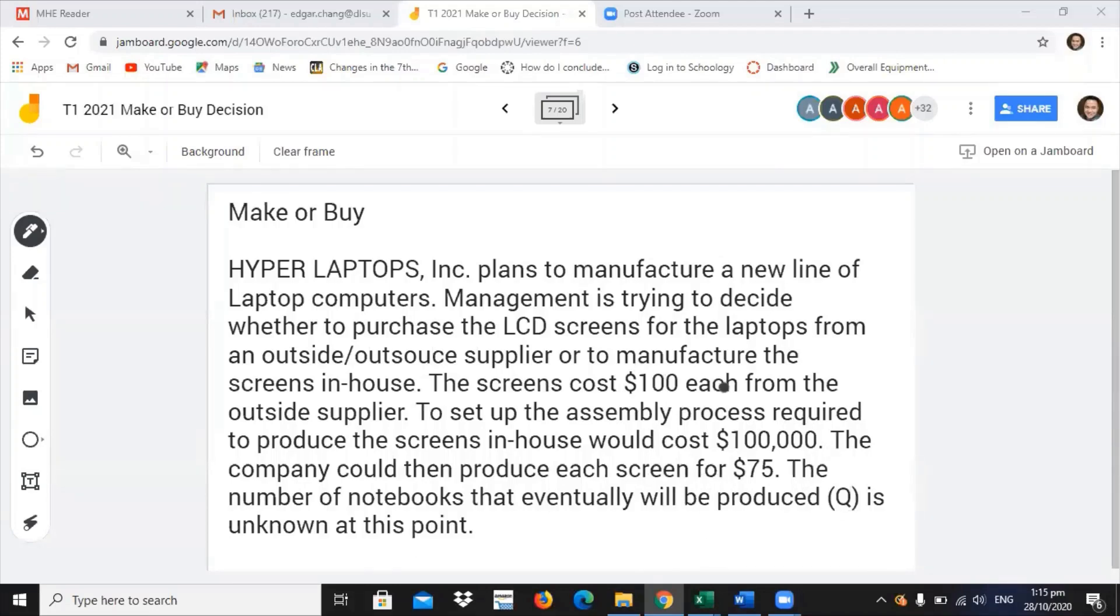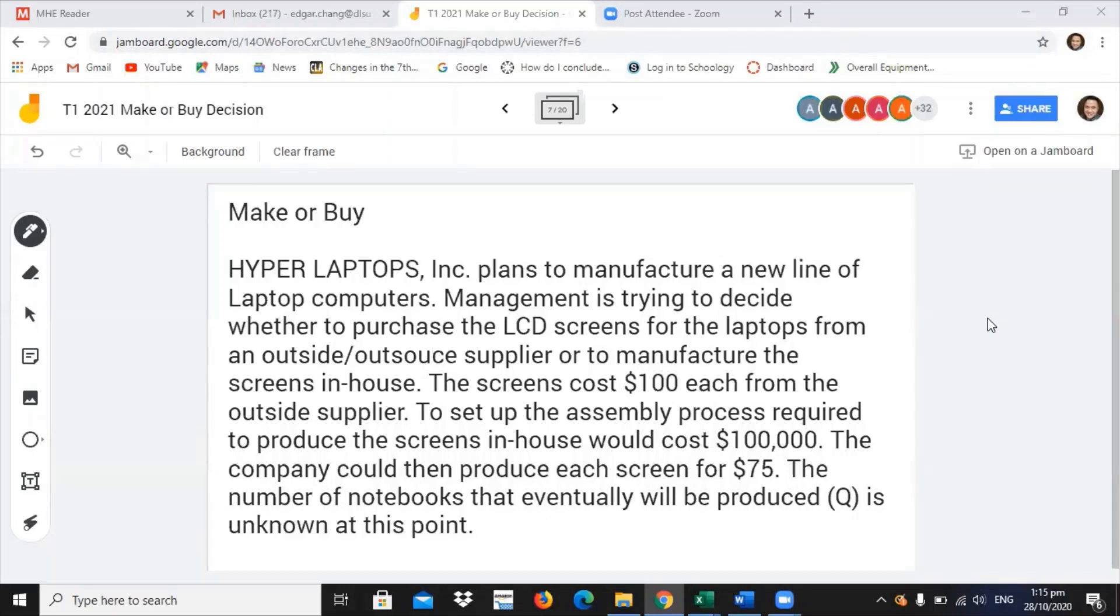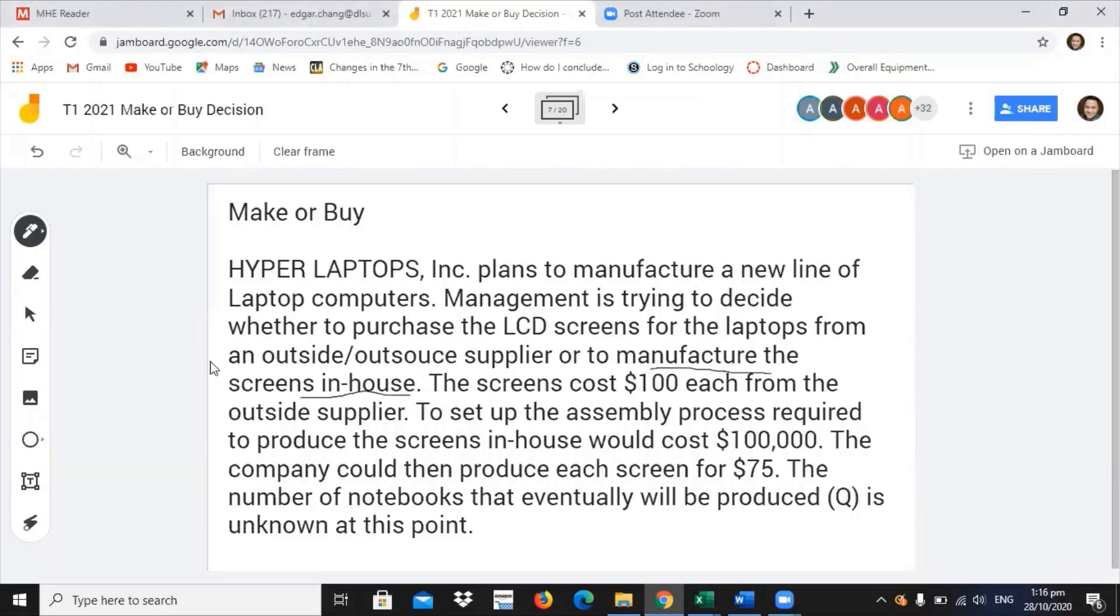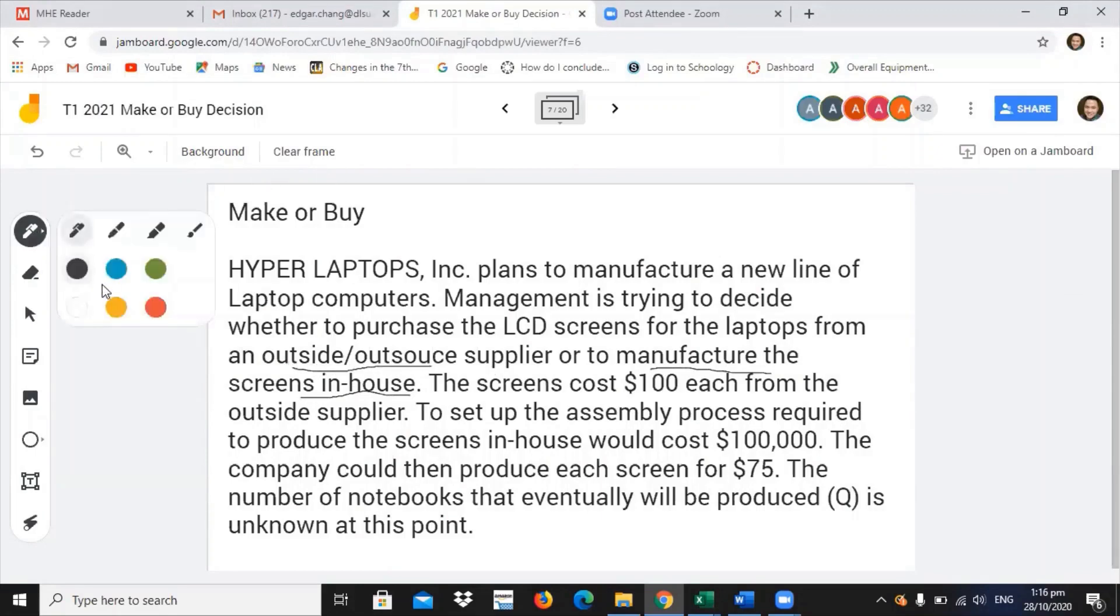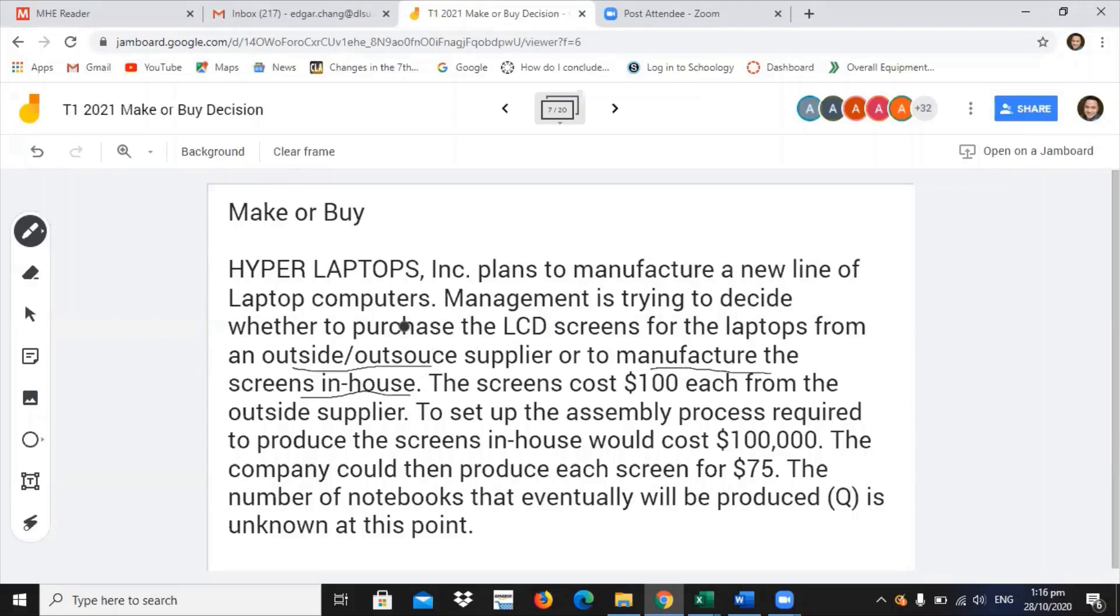For this problem, we are going to look at the parameters and also the objective function. But the main question here is whether to manufacture in-house or outsource and buy it somewhere else. For this problem, we have to determine the variables.